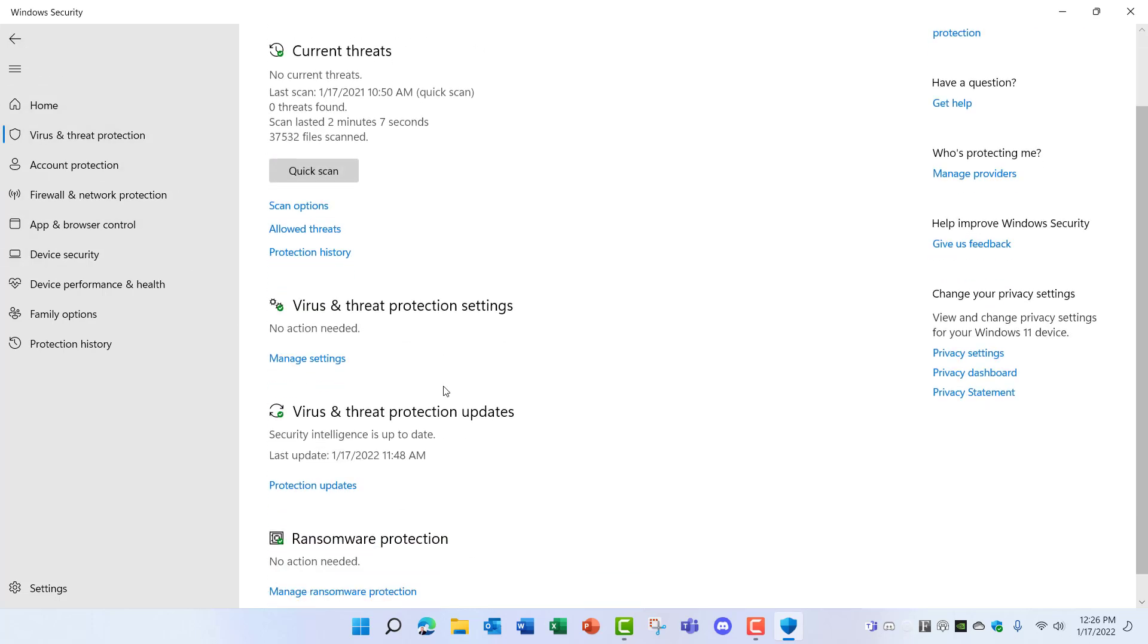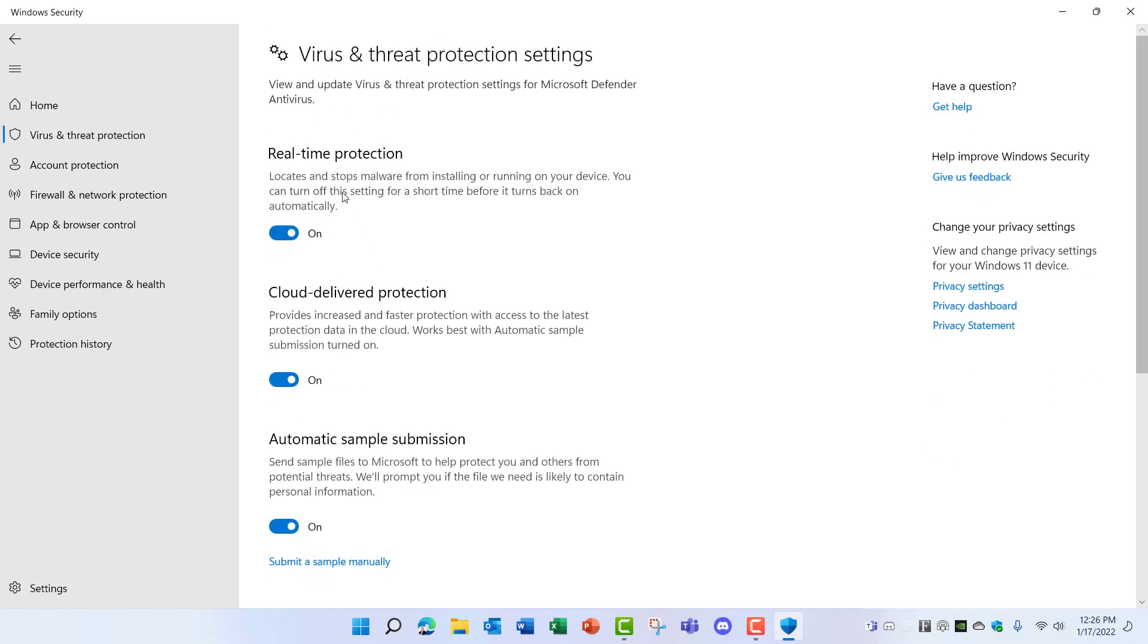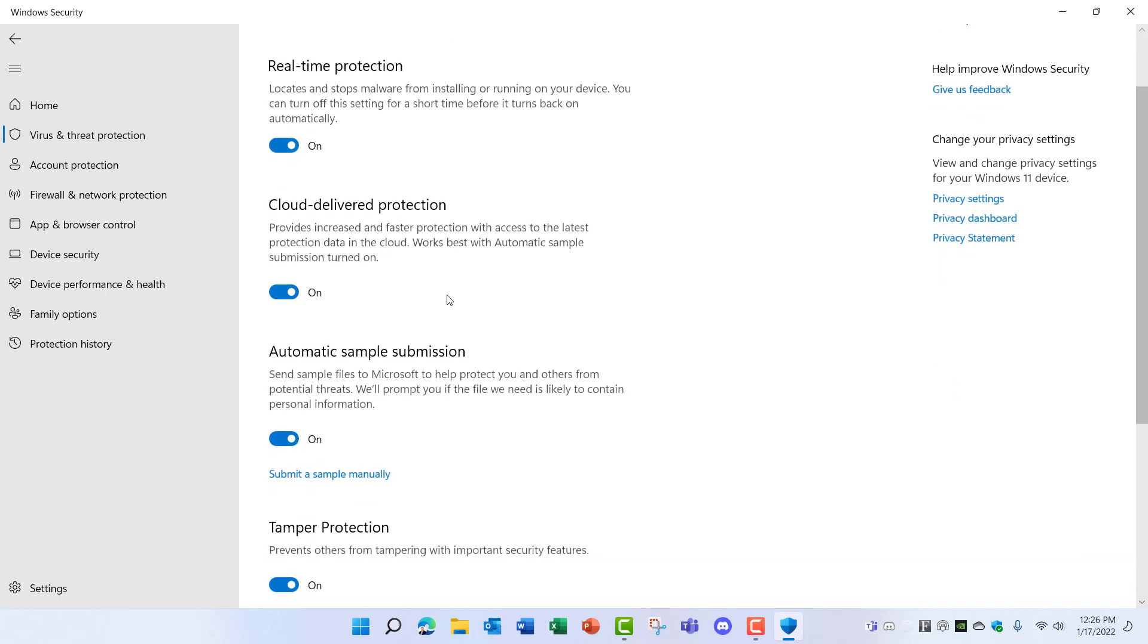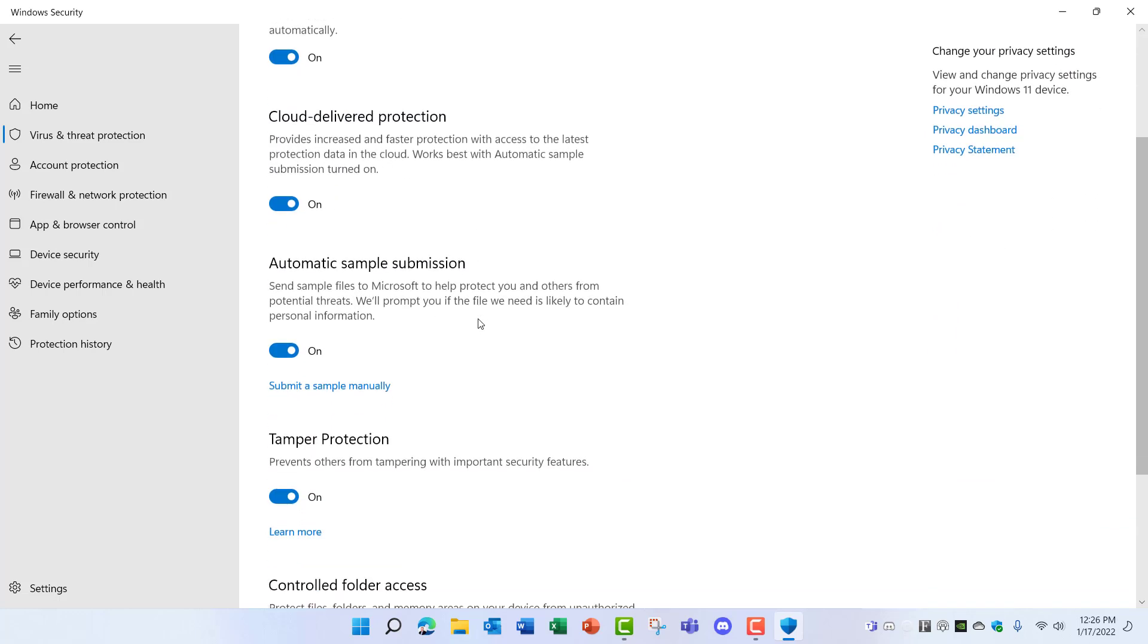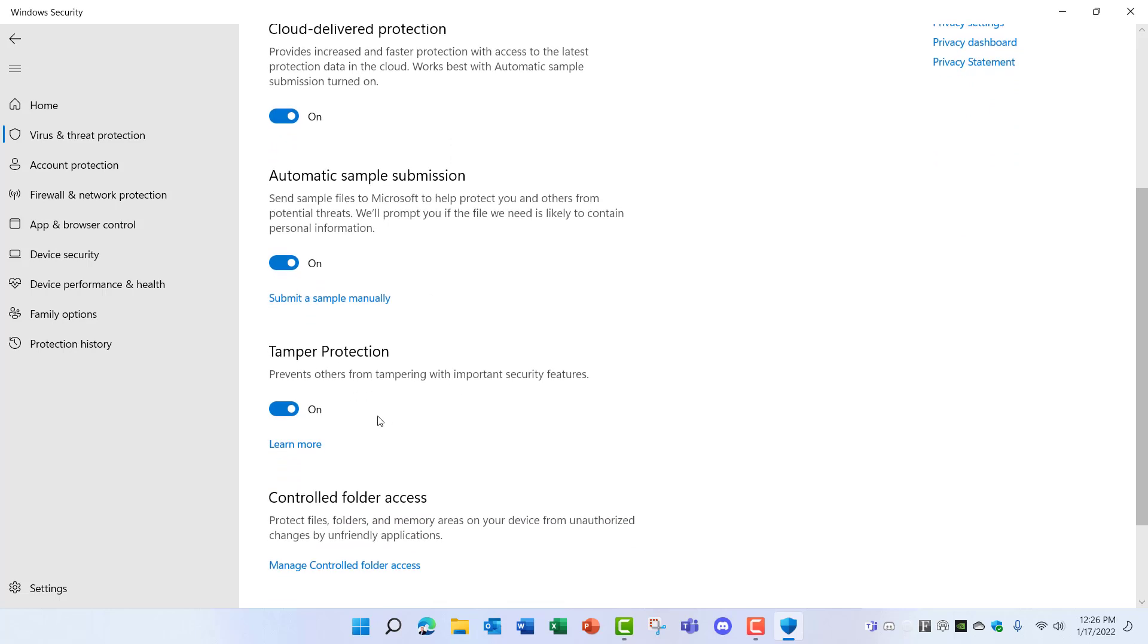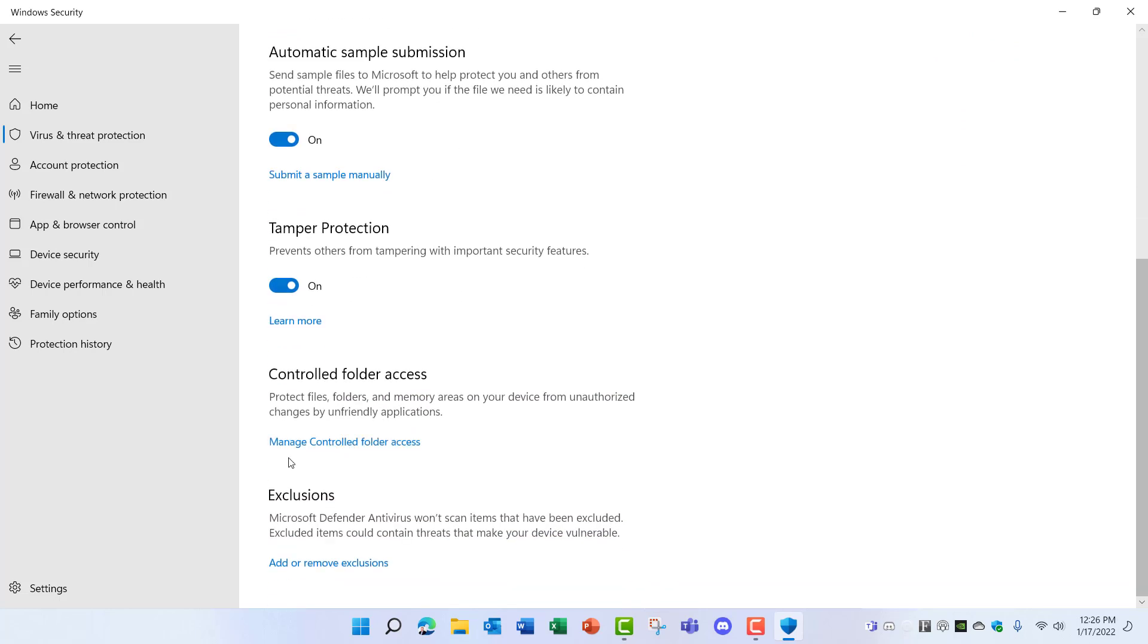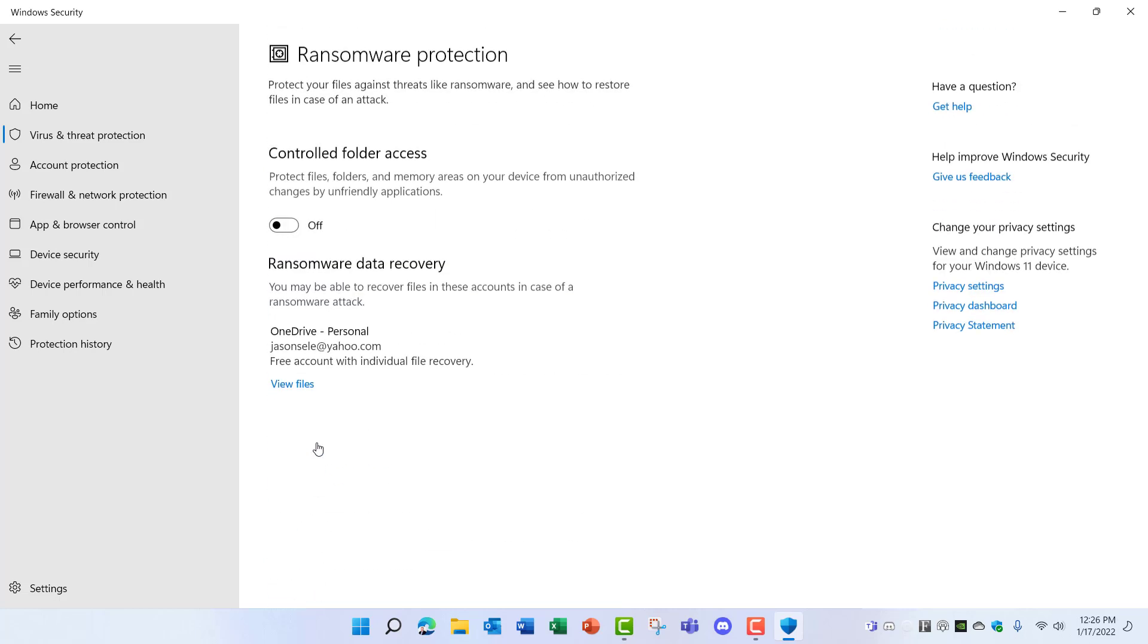There's also options here to manage the settings, and it's set right now to do Real-Time Protection, Cloud Protection, Submit Data to Microsoft, Tamper Protection, and you can also Control Folder Access. And I recommend clicking on this option and enabling this so that you're protected from ransomware.